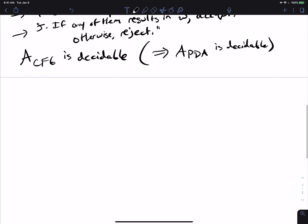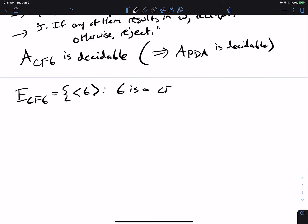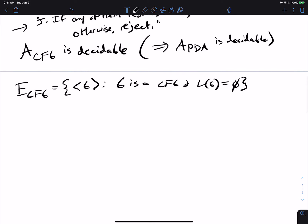Now let's talk about the emptiness problem for CFGs: E_CFG. Here we have a single grammar G with no input string, and we ask whether the language of G is empty. This is trickier. You might think to convert to a PDA and check if you can reach a final state, but the stack contents may change which transition we take — we can't just view a PDA as a directed graph. So we need something more clever.